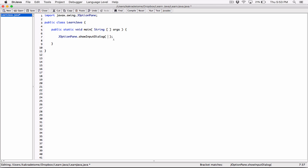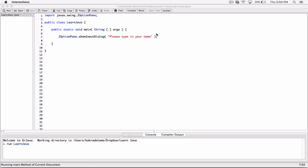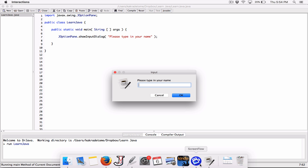What we type in the parentheses is the label or hint that tells the user what to type — for example, 'Please type in your name' as a string in double quotation marks. Let's compile and run this. It may take a couple of seconds. If the dialog doesn't show up, look in your taskbar on Windows or your dock on Mac.